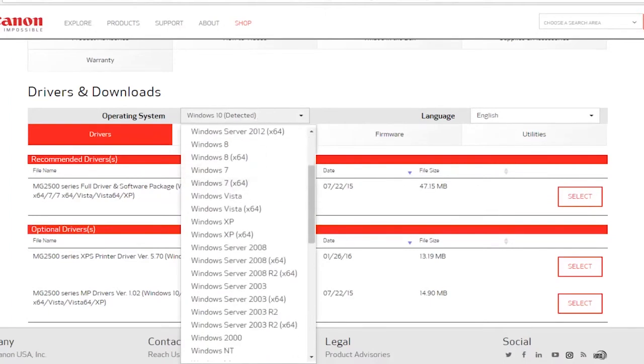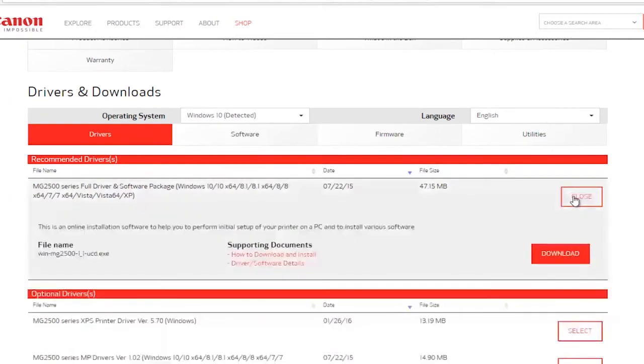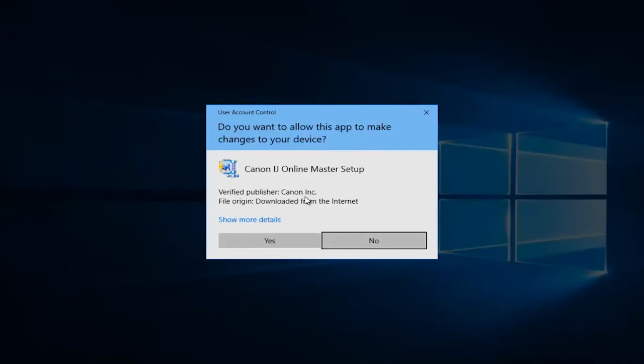Once you're done doing that, all you have to do at this point is just click on the select button right here and then click on the download button. Then once it's finished downloading, you want to click on the executable to run it.